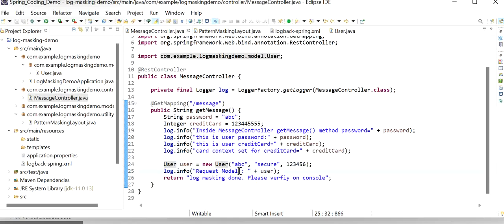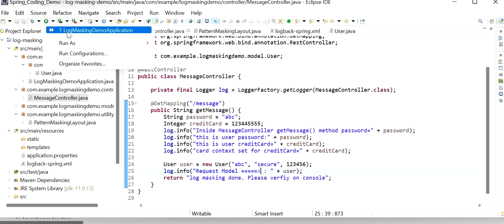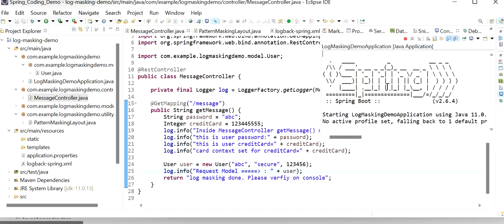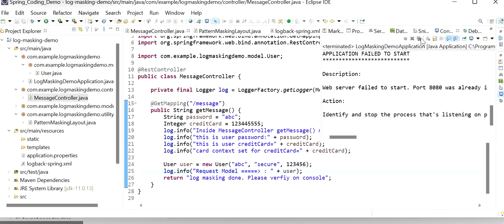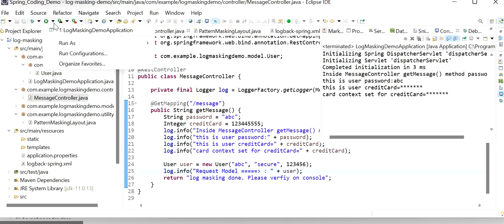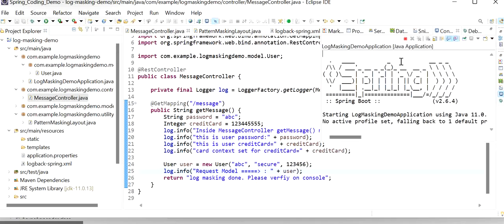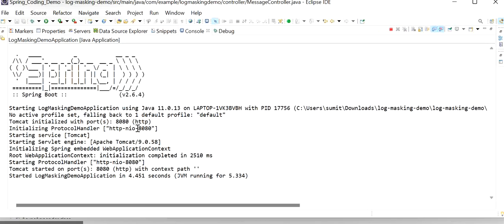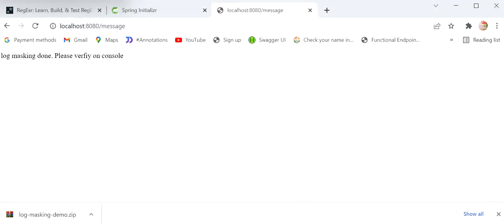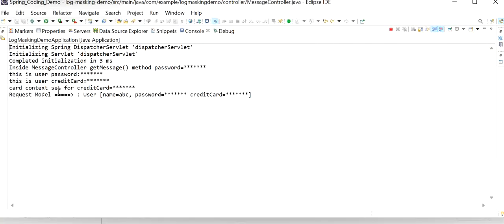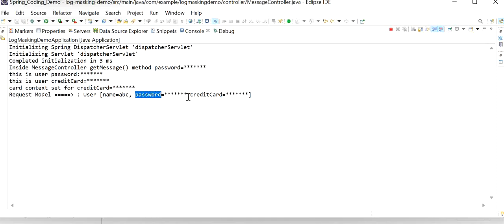Now I will check if log masking is working for this model. I'll stop the server and restart the application. Our application has started at port 8080. Now go back to the browser and refresh the same REST endpoint. Here we can see the request model contains three fields — username 'abc' is visible, but password and credit card cannot be seen. In our logback-spring.xml we have defined rules to mask password and credit card details, so we cannot see these details in the logs.